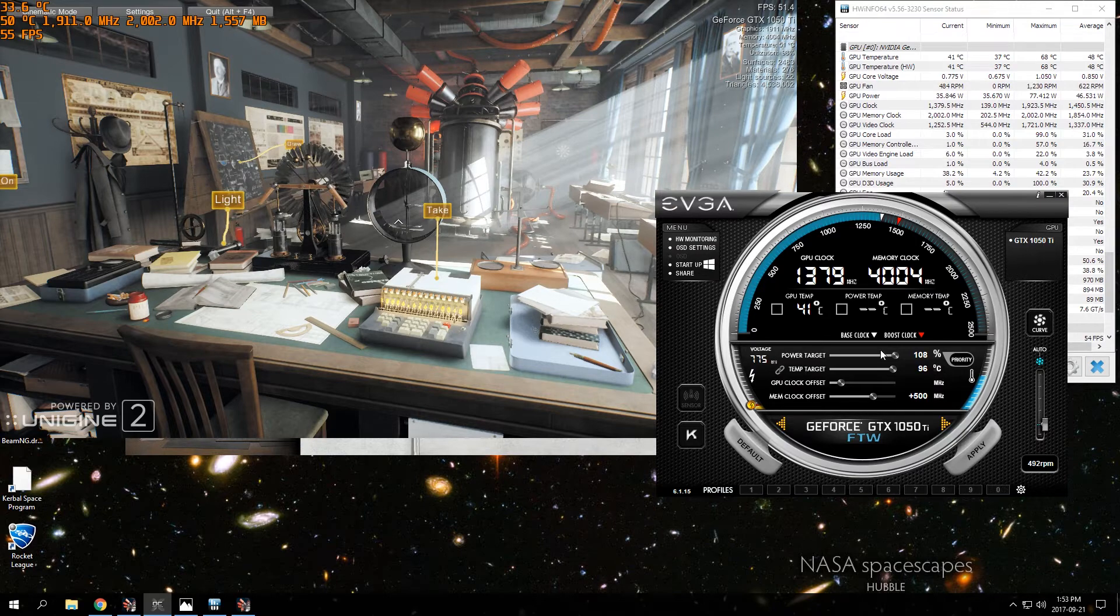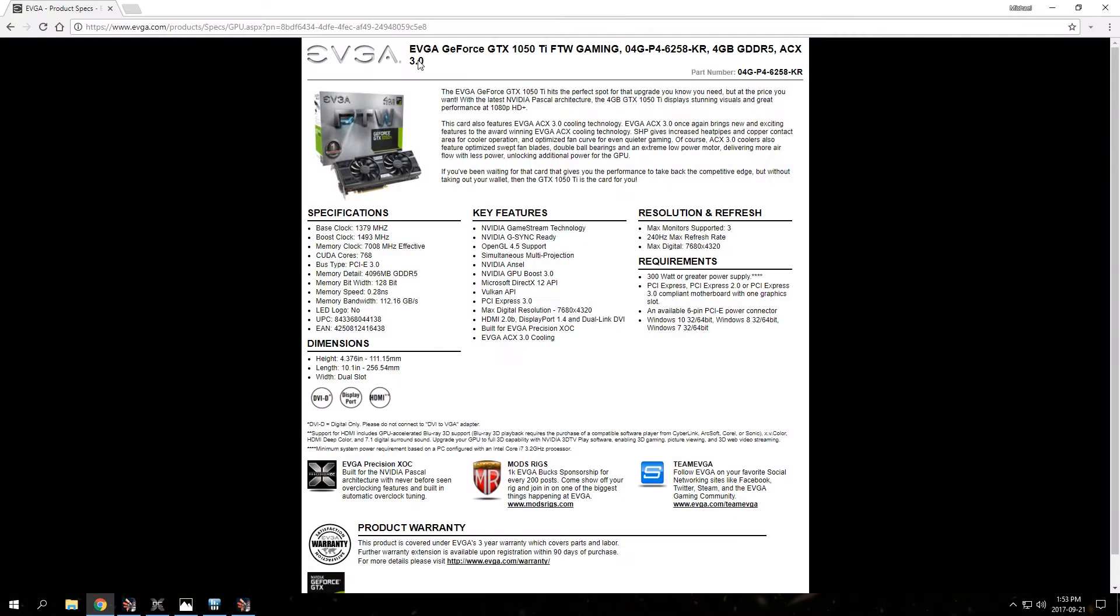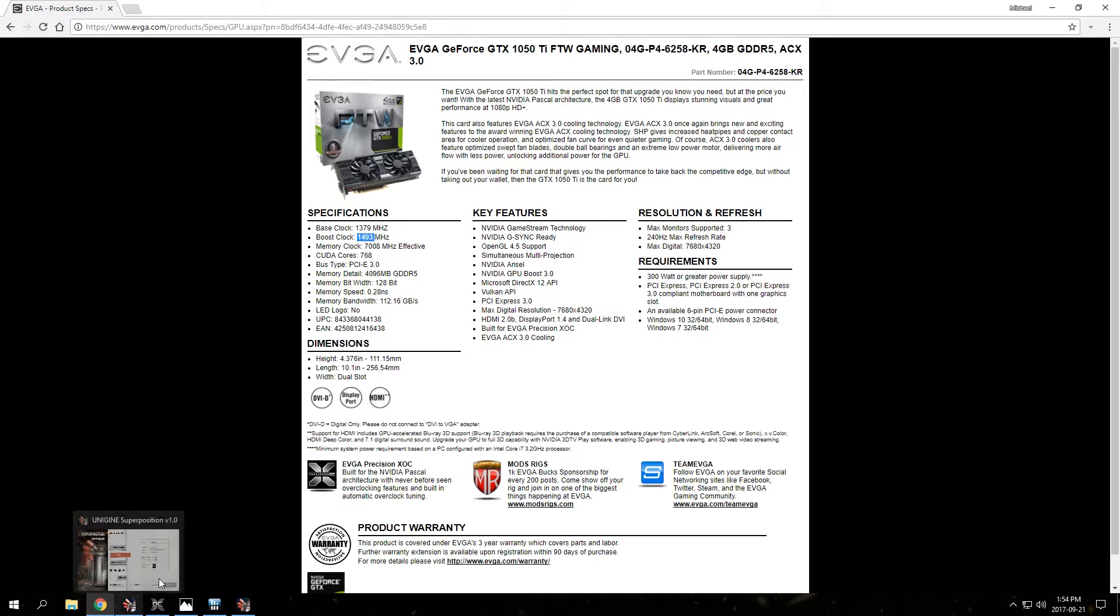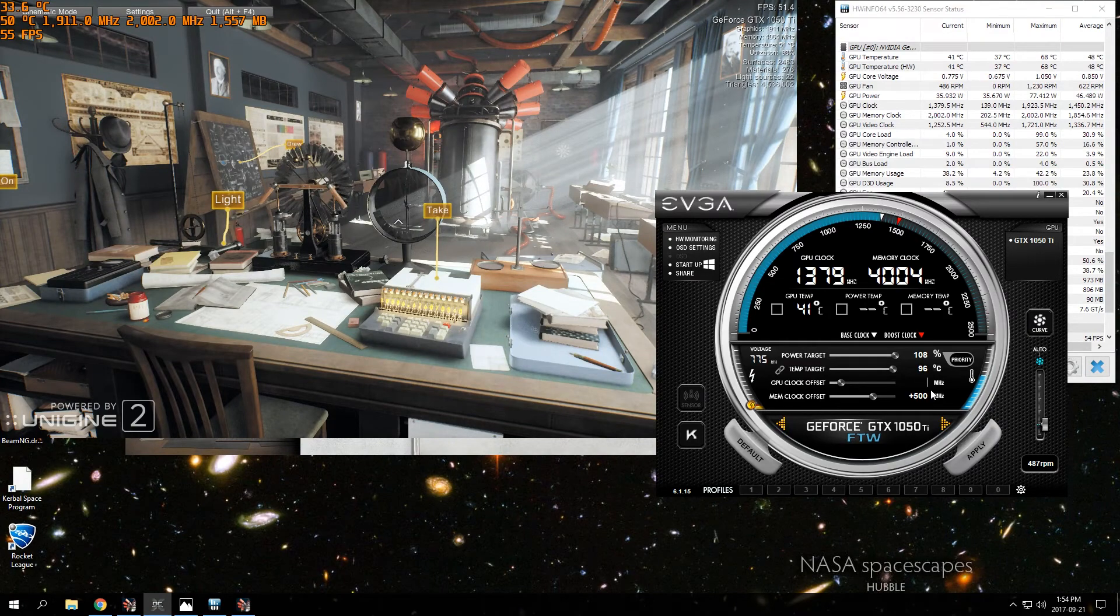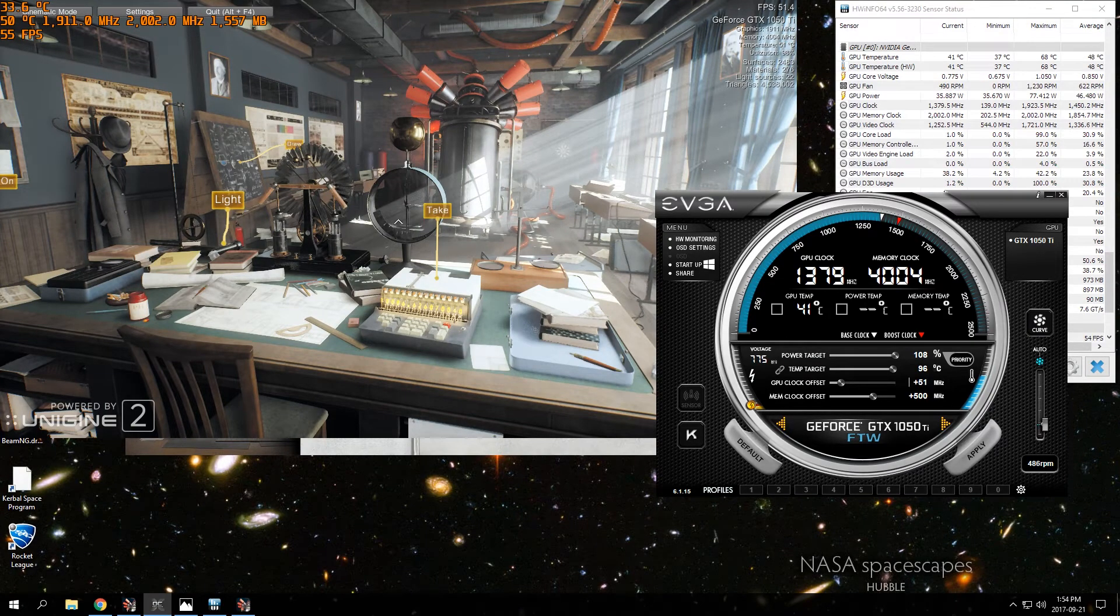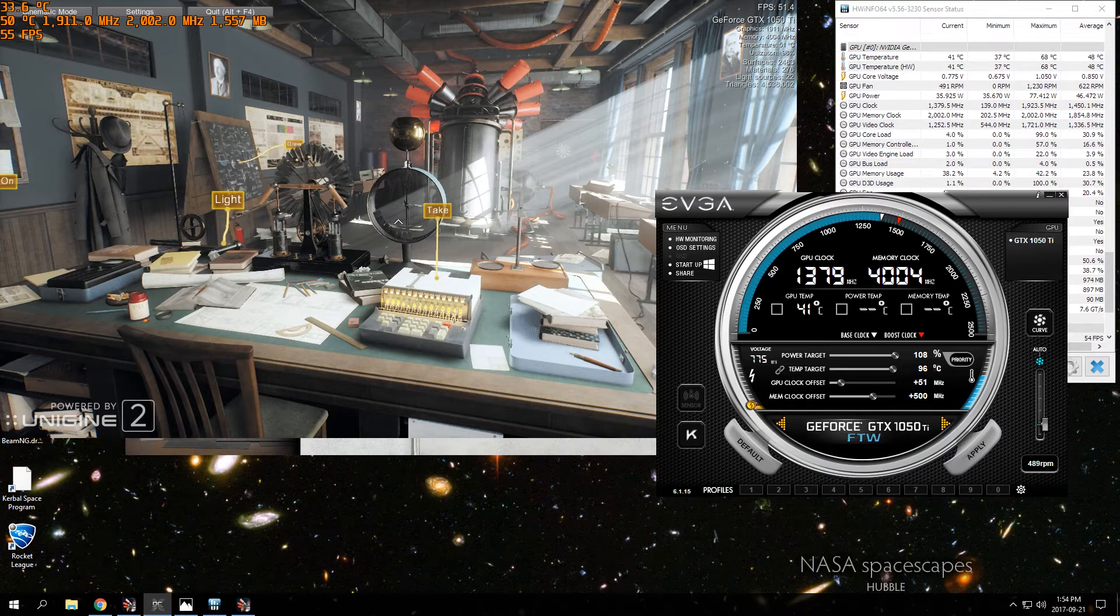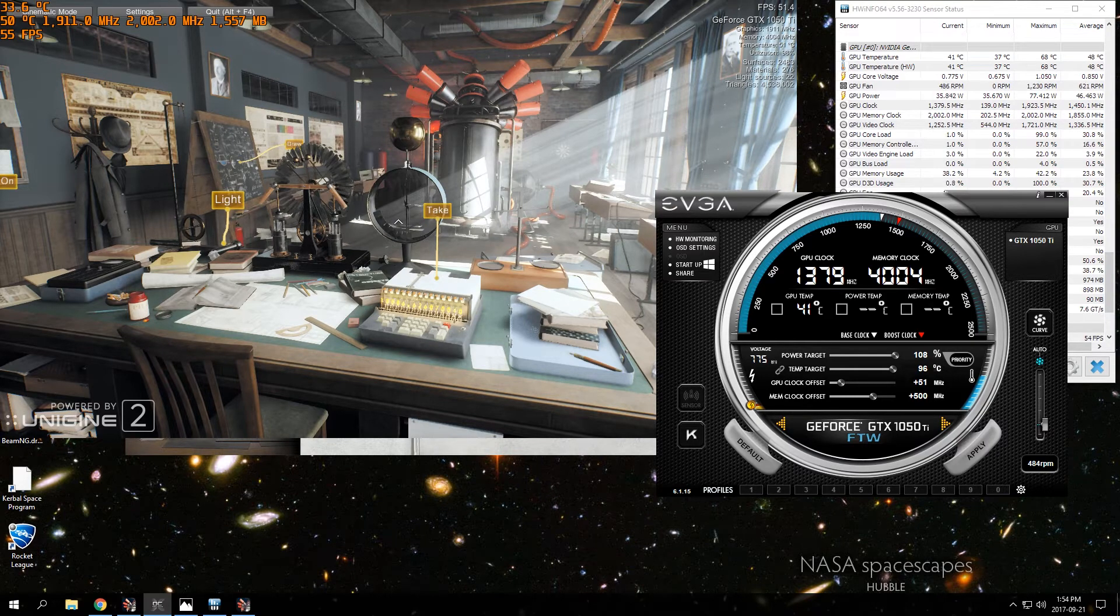With the GPU clock offset, start with +51 because the For the Win edition here says that its boost clock is 1493, but it actually boosts to 1860, and +51 gets us to 1911.